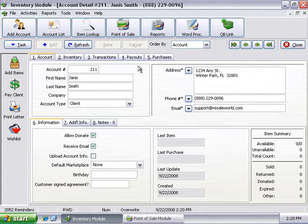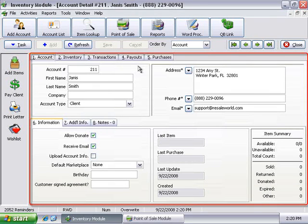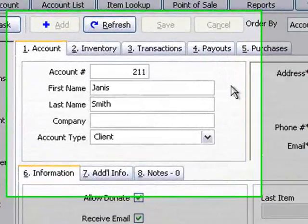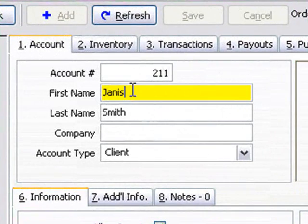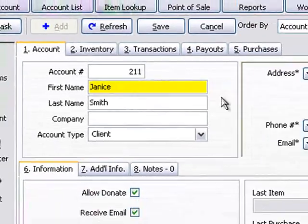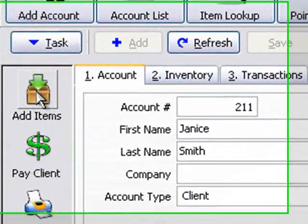Once the new account has been created, Liberty takes you directly into the account, presenting you with the Account Detail screen. From the Account Detail screen, you can quickly make additional changes, or start adding items right away.